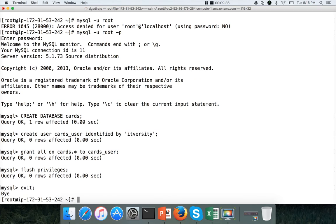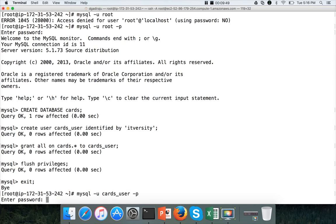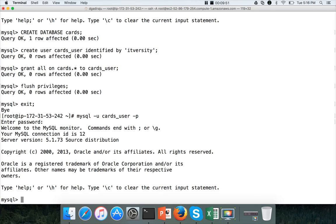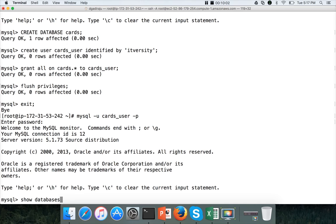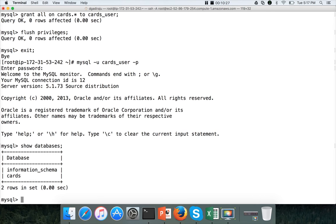Now exit. Once we create the database and the user, we have to validate by using mysql -u. And the user name is cars_user, and -p to prompt for the password. ITVersity is the password which I have used. And I have logged into the database. And to validate whether we have access on, whether cars_user have access on cars database or not, you can run show databases. And it will list the databases on which the user cars_user have access. So information_schema is a data dictionary schema which contains metadata of mysql databases. So almost every user will have access to information_schema.